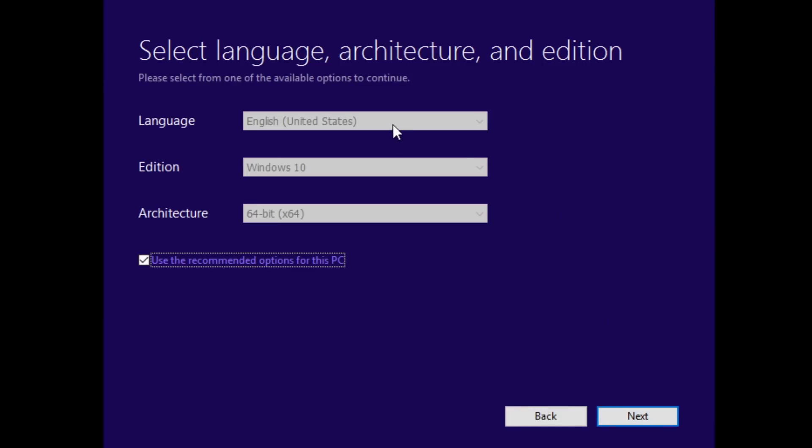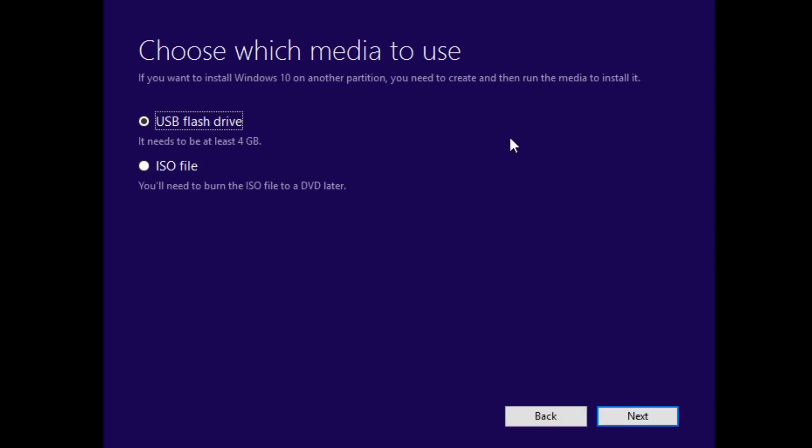Now you select your language, architecture, and edition. For me it's English, Windows 10 and 64-bit and hit Next. Then it asks you to select what media to use. Select USB flash drive and hit Next. Select your USB flash drive from the list of drives.